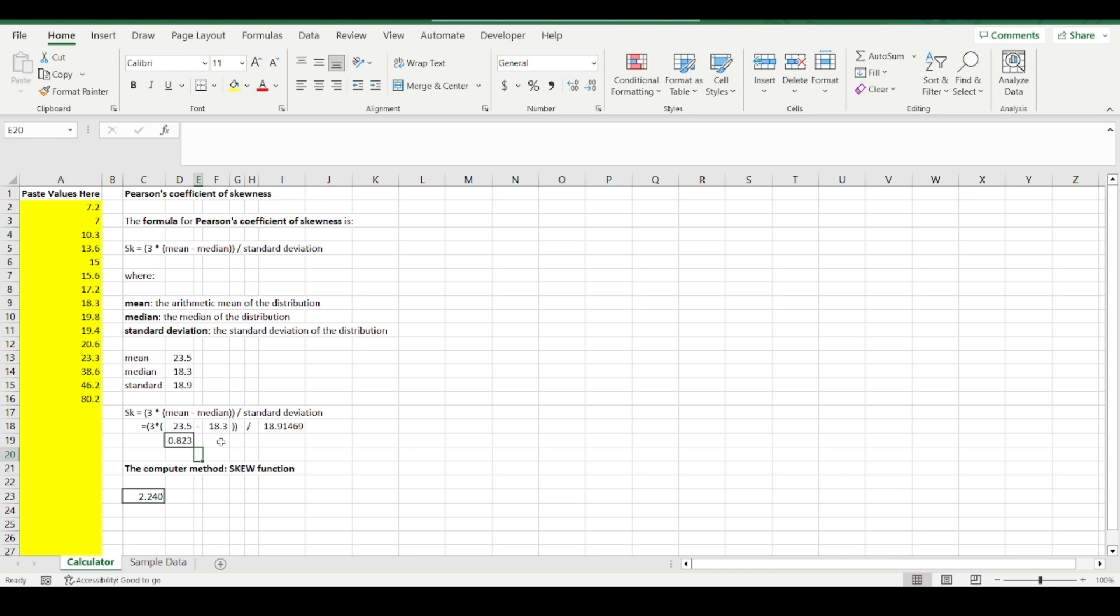Negatively skewed means that you've got one or more relatively smaller numbers that are pulling the average lower than the median, and remember the median is the middle number.